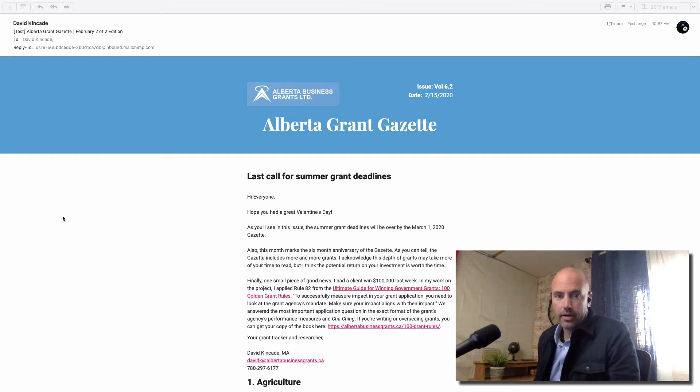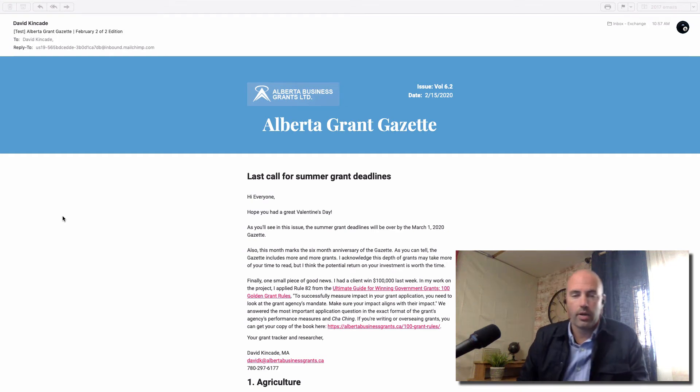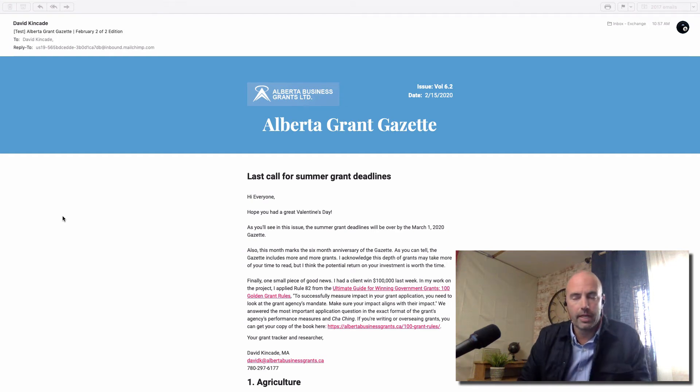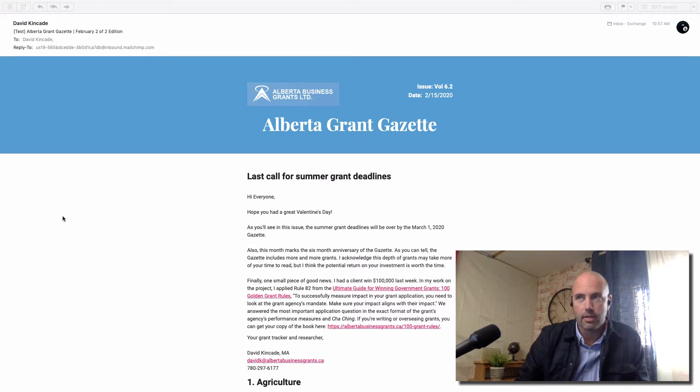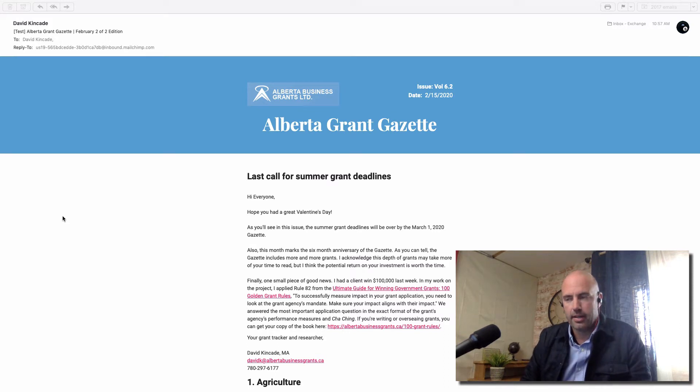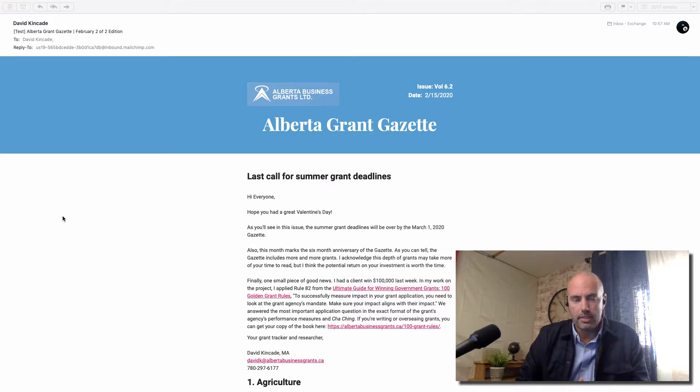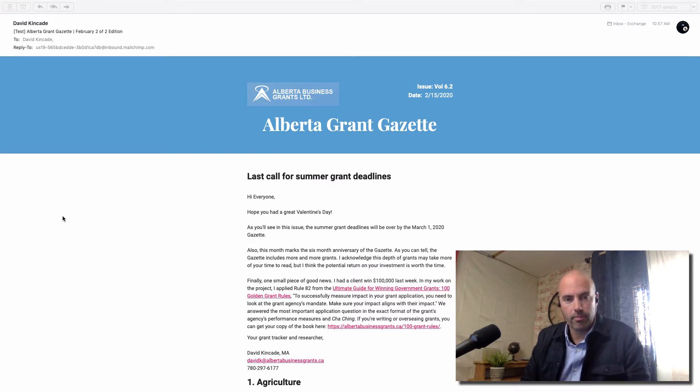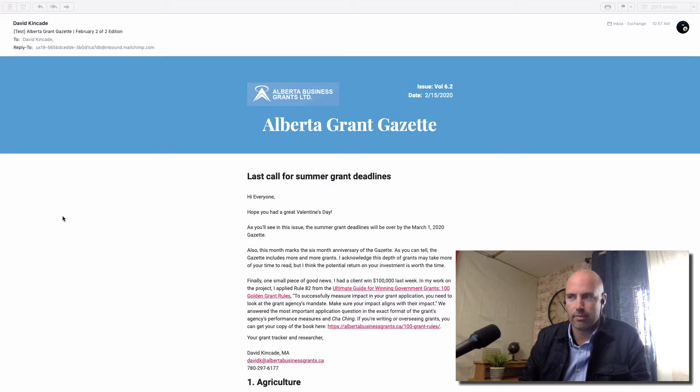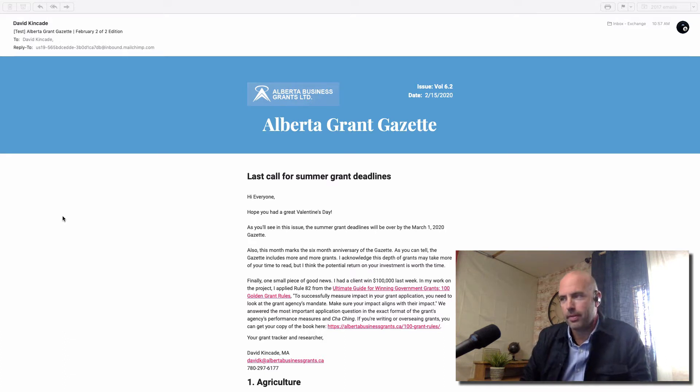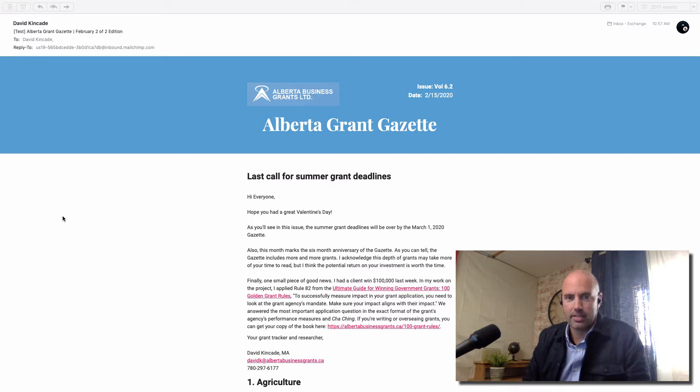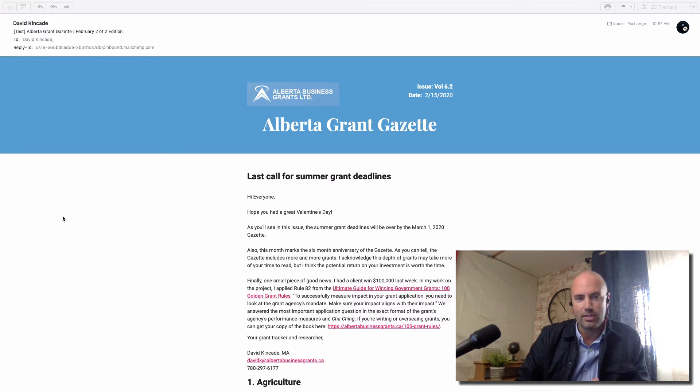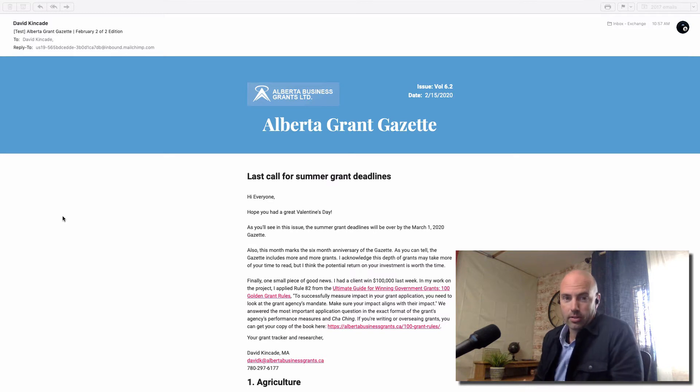Hey guys, Dave Kincaid here. Hope you're having a great day wherever you are. Six months ago I started something called the Alberta Grant Gazette. I think I sent out one email about it and some of you replied back and said, hey Dave, tell me a bit more about it. I haven't said anything about it in the last six months as I've been building it out.